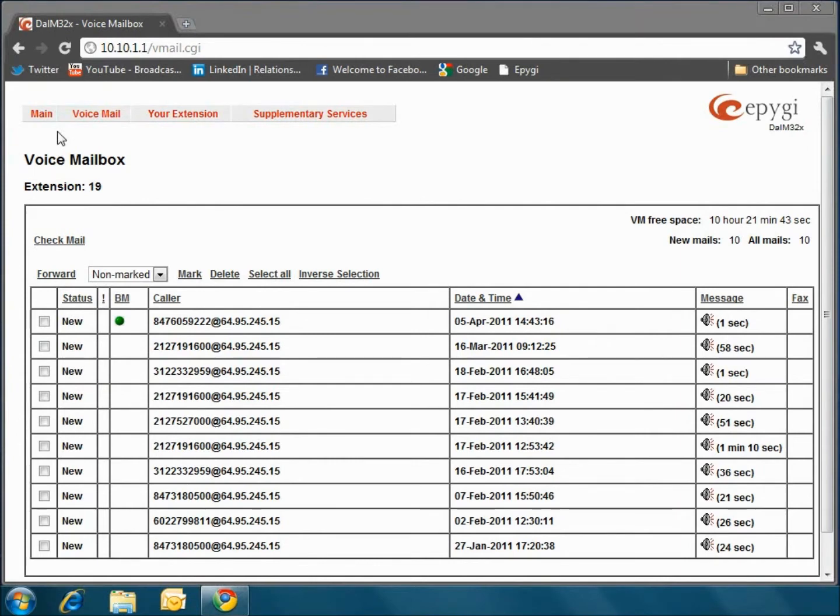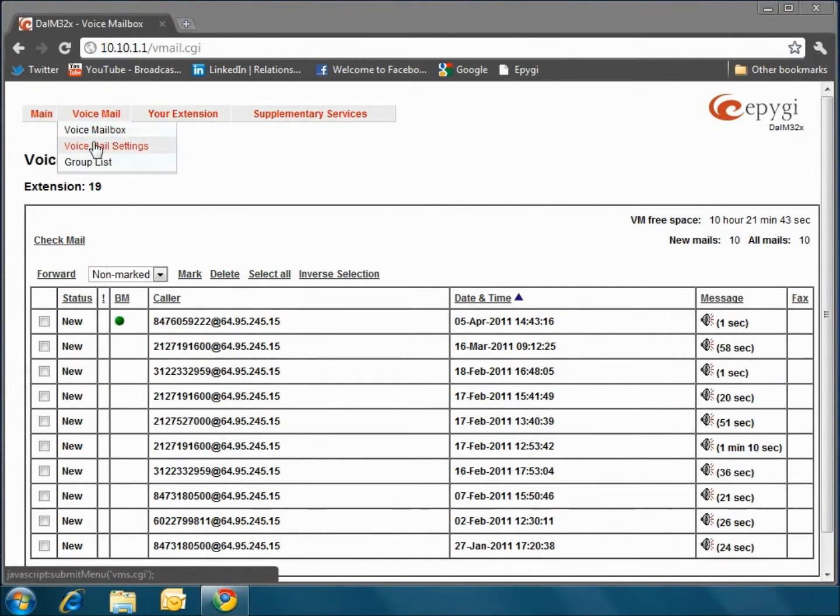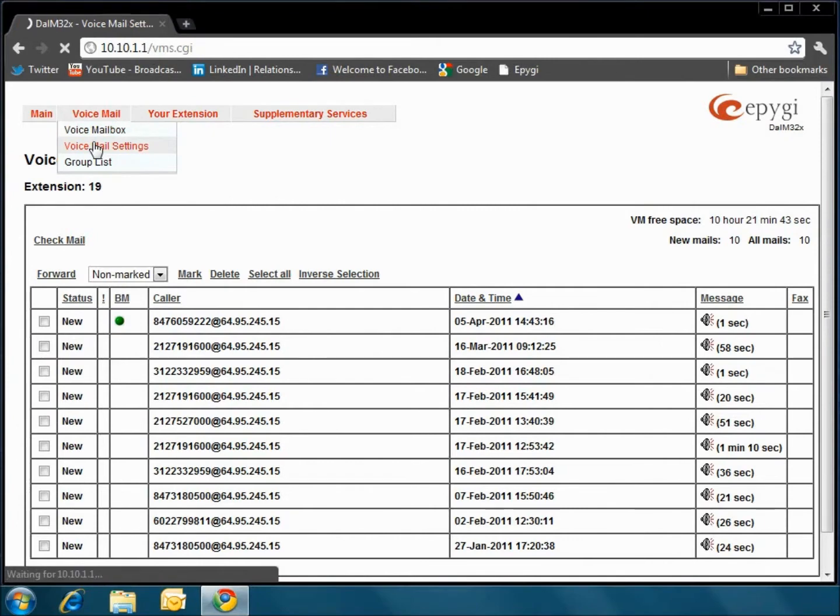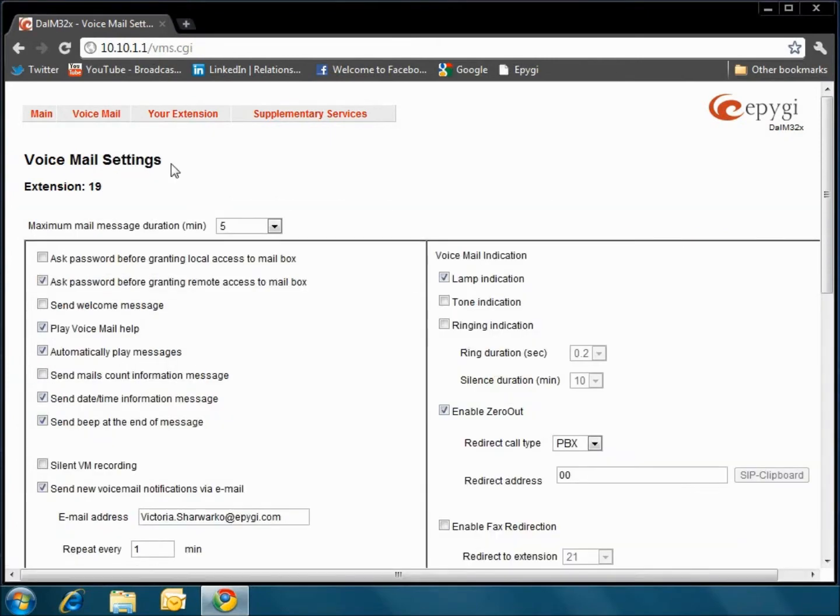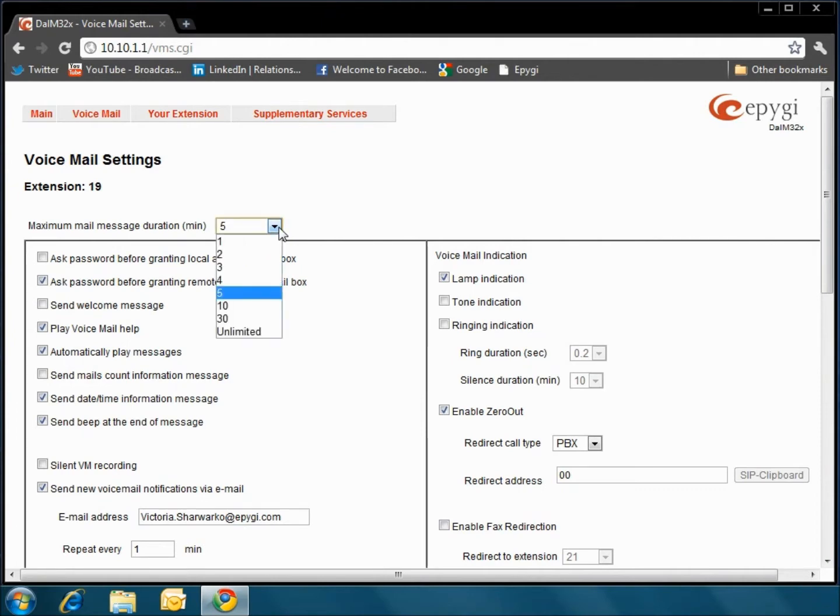The next tab is voicemail. Under voicemail settings, you are able to view and edit all the features. For instance, changing the maximum mail message duration. This feature allows you to set a limit on how long of a voicemail a caller can leave on your phone. The unlimited option allows voice messages to be recorded as long as the user's mailbox has space.